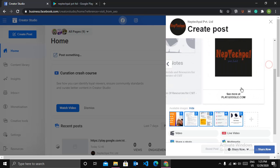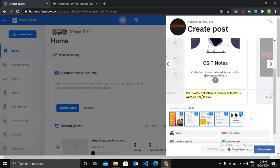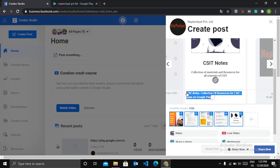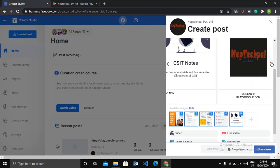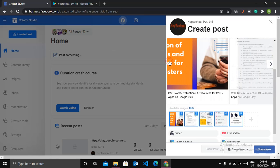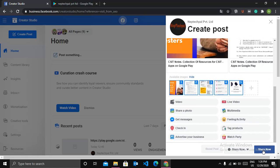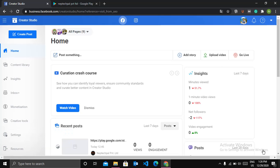And you can change the description also by clicking on this. Let me change the description of this image to download now. You can do same for all of the images in your carousel. So after editing all the required things you can click on share now. After this, your post is successfully shared in Facebook.